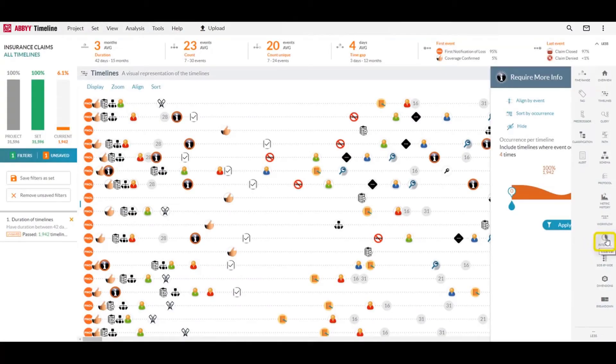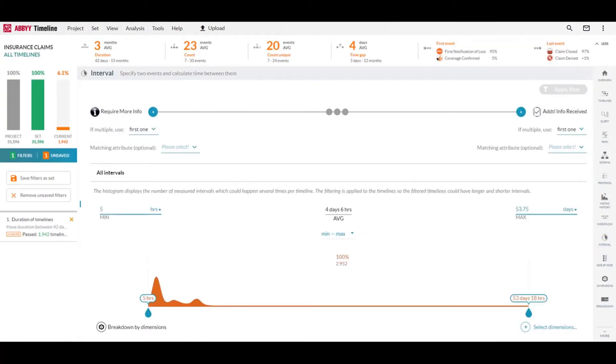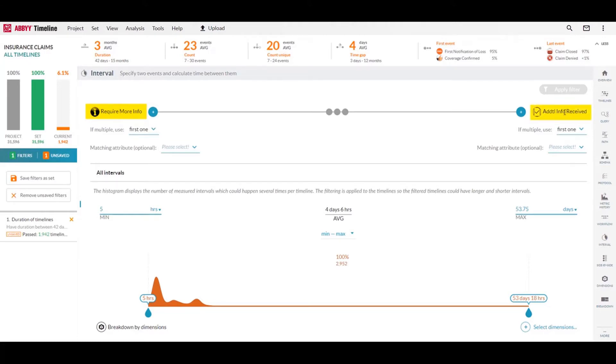I'll bring up the time interval measurement tool. What we're looking at here is the starting event is a requirement for more info and the ending event is that the additional info has been received. So exactly how much time goes in between these two events is being added to these claims because we don't possess all the pertinent info.